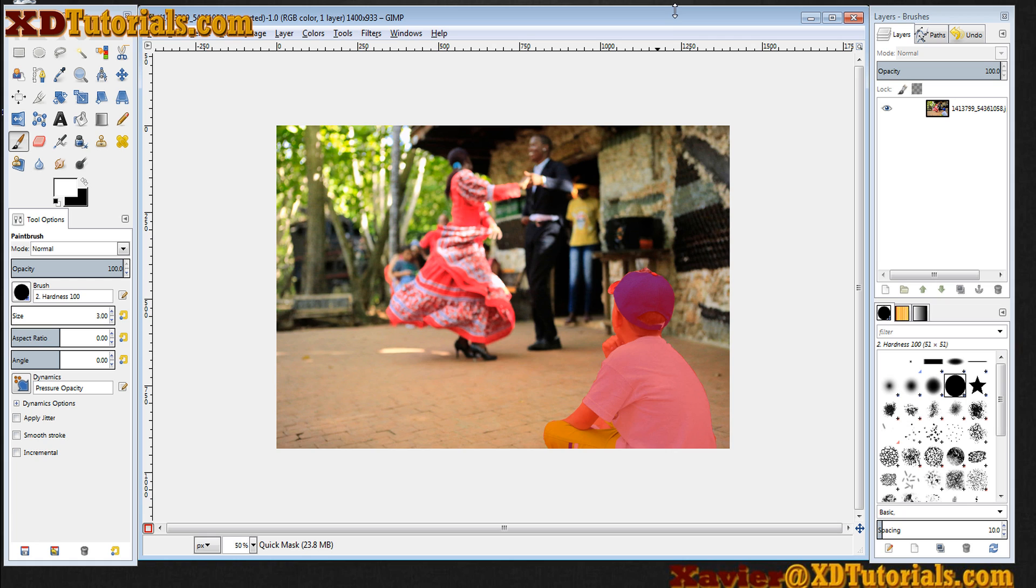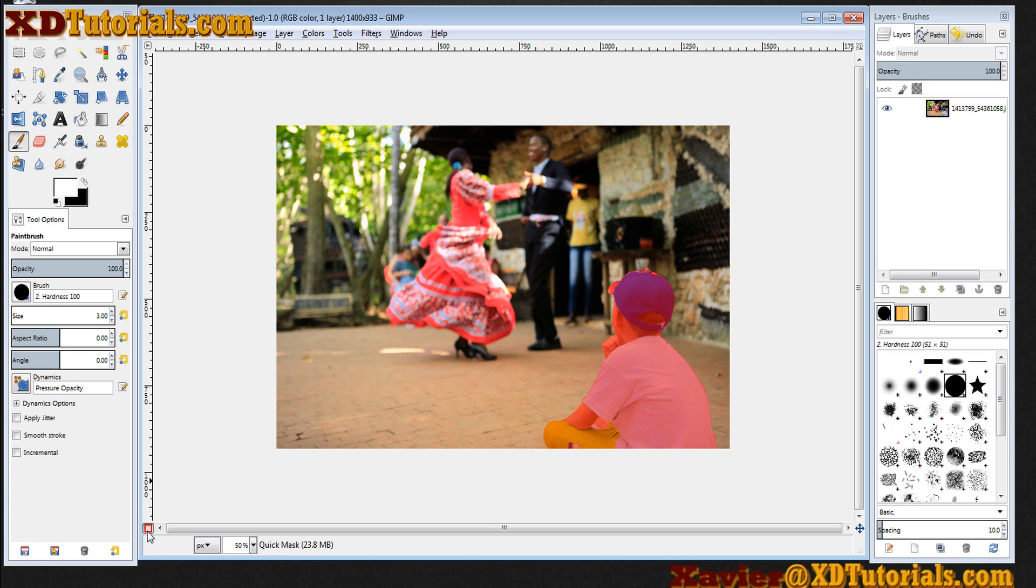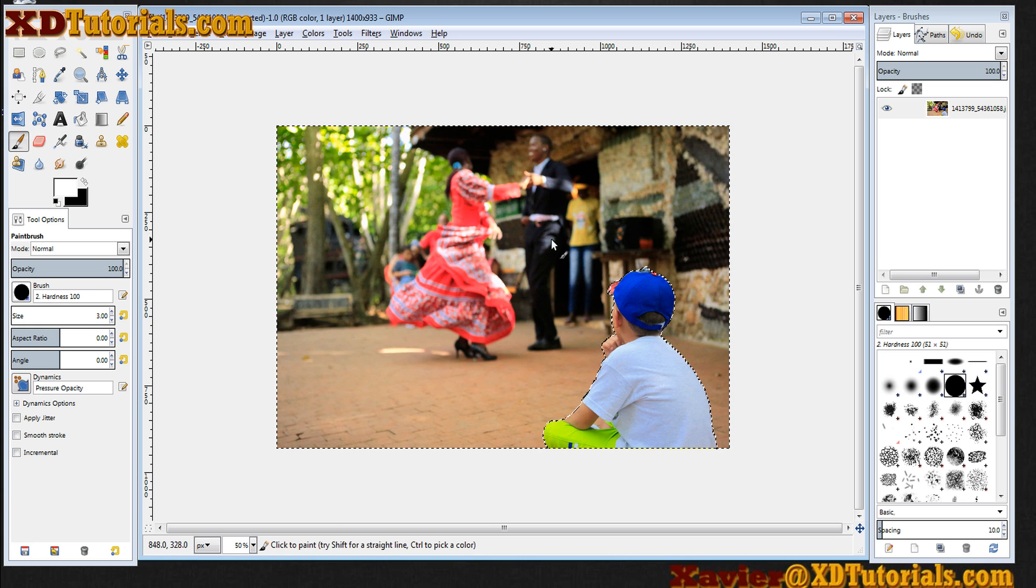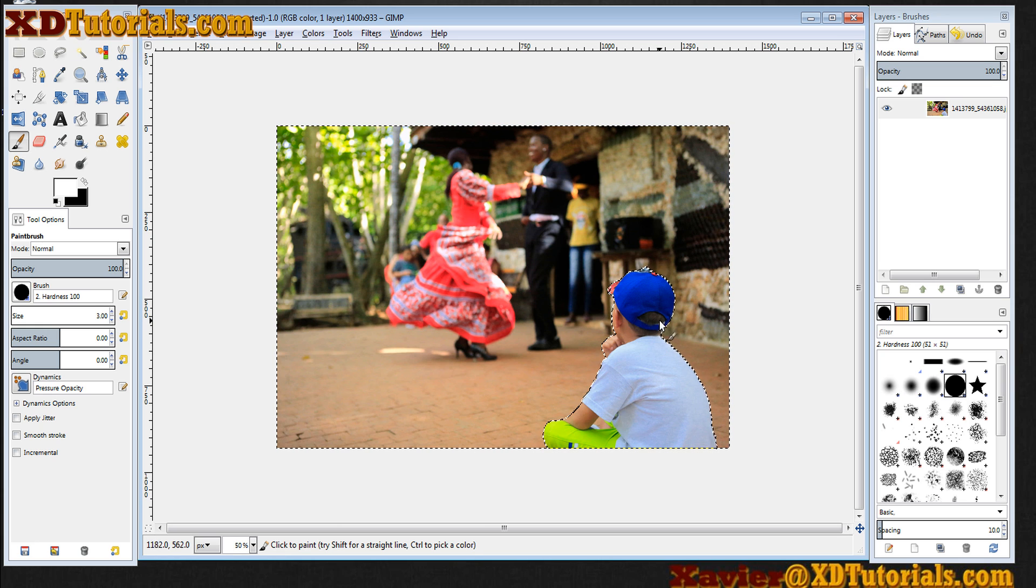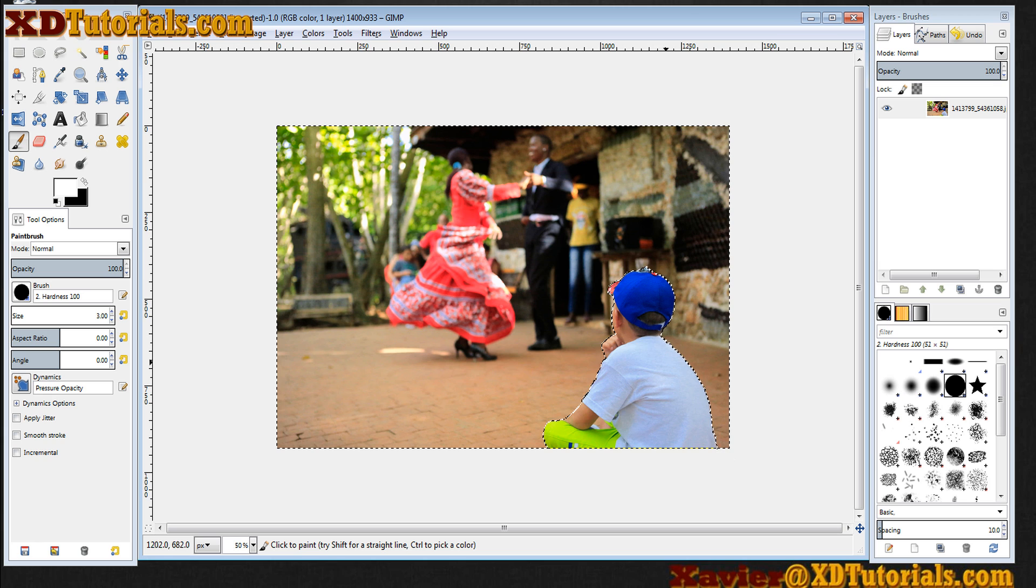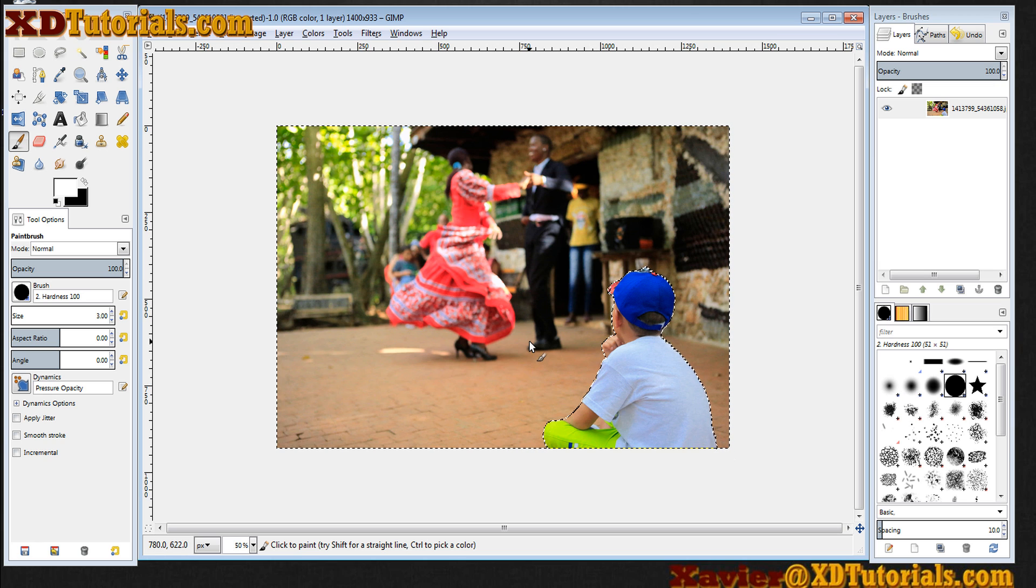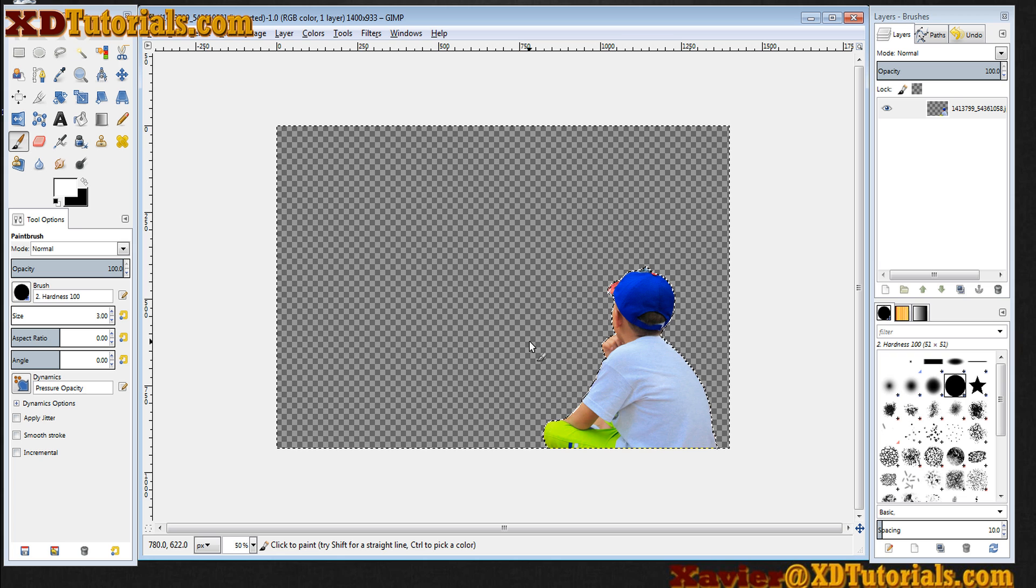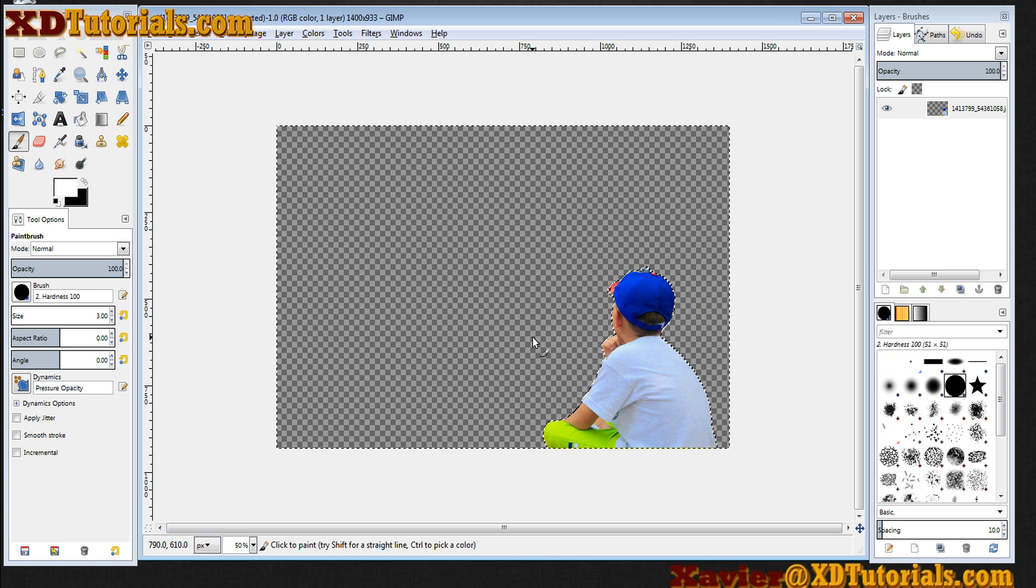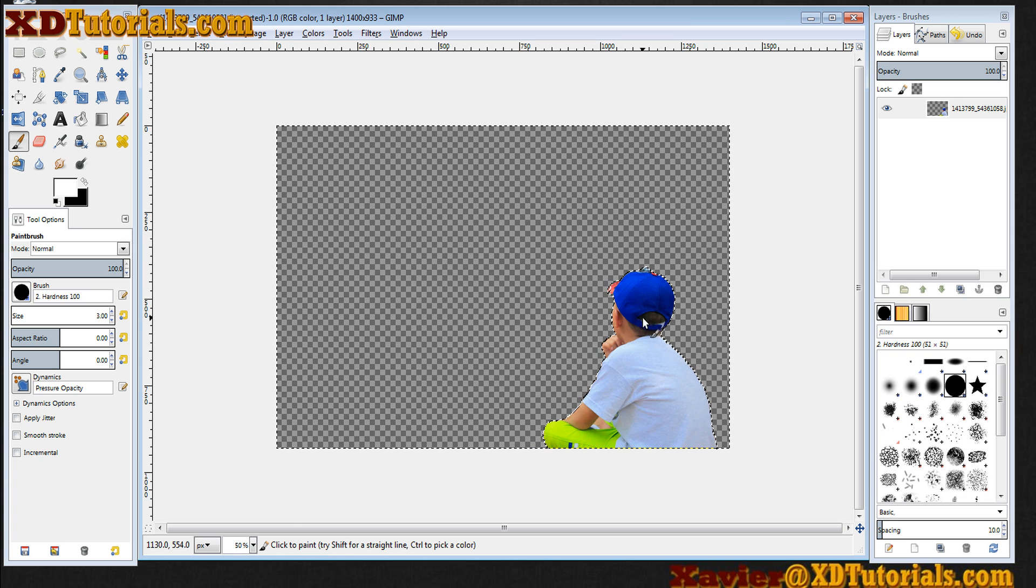What I do from here again is I click on the quick mask toggle. You'll notice that the active selection is now set. And I can do a delete and that's going to delete the background just like that.